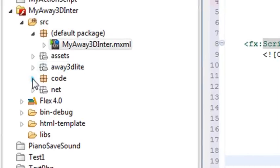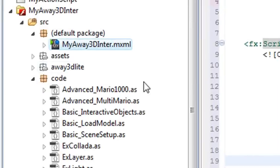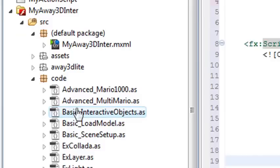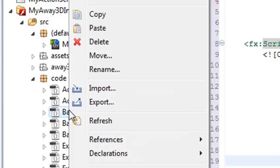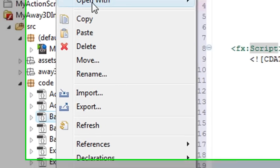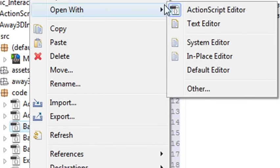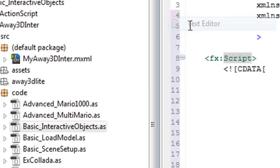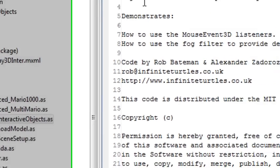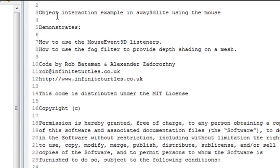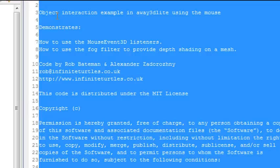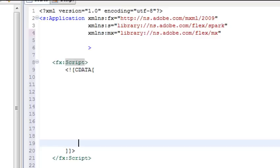Let's look for that basic interactive object.as file. Let's open that up in the text editor. Open with text editor. What I'm going to do here is just copy it. I'm going to go Control A to highlight everything, then Control C to copy it. Let's go back to our program.